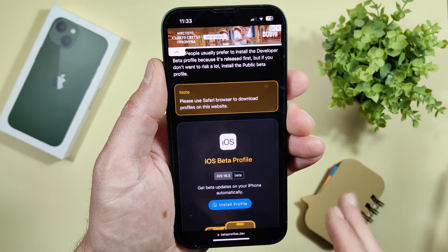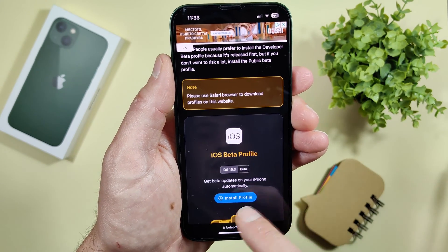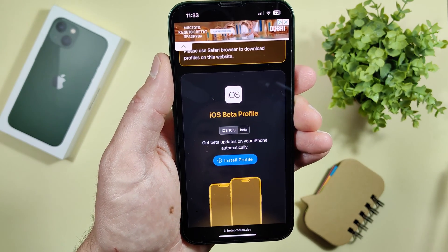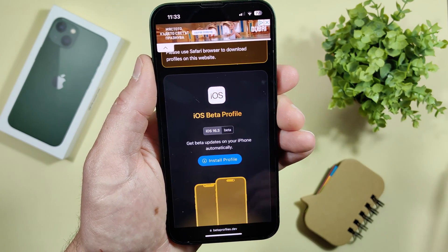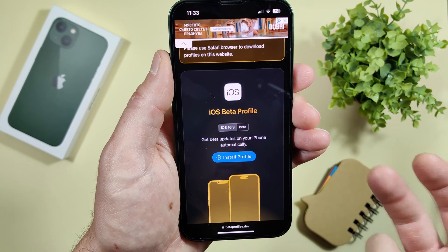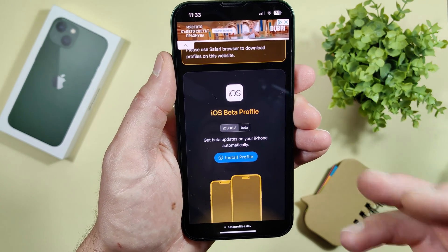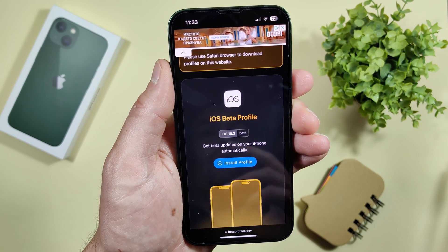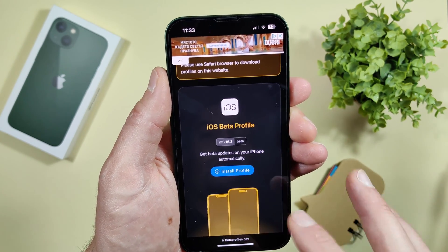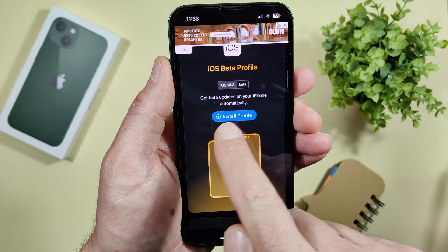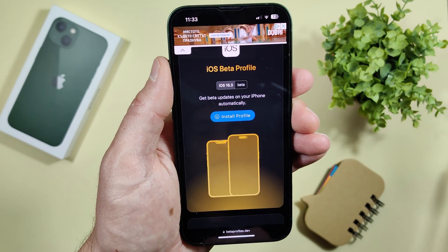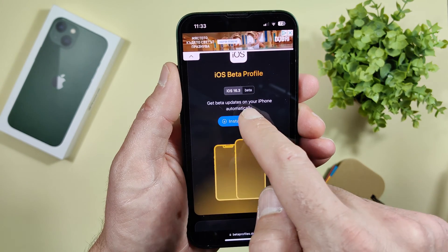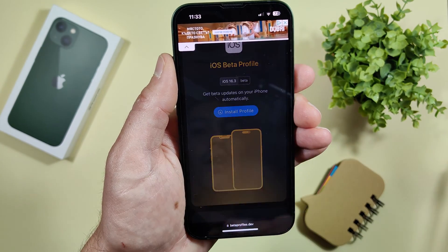But if you are a nerd like me and you want the latest and greatest from Apple — to try it immediately when they release it — scroll down to the iOS section. This process is for iPhones but will be the same for your iPad, watchOS, and so on. Tap 'Install profile' to get beta updates on your iPhone automatically.